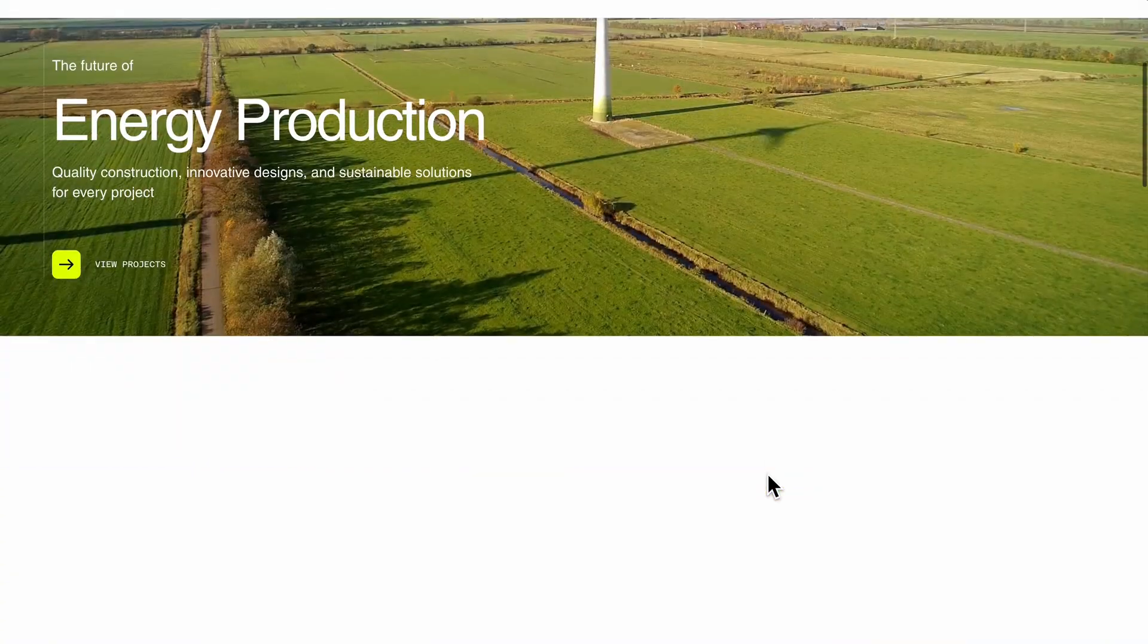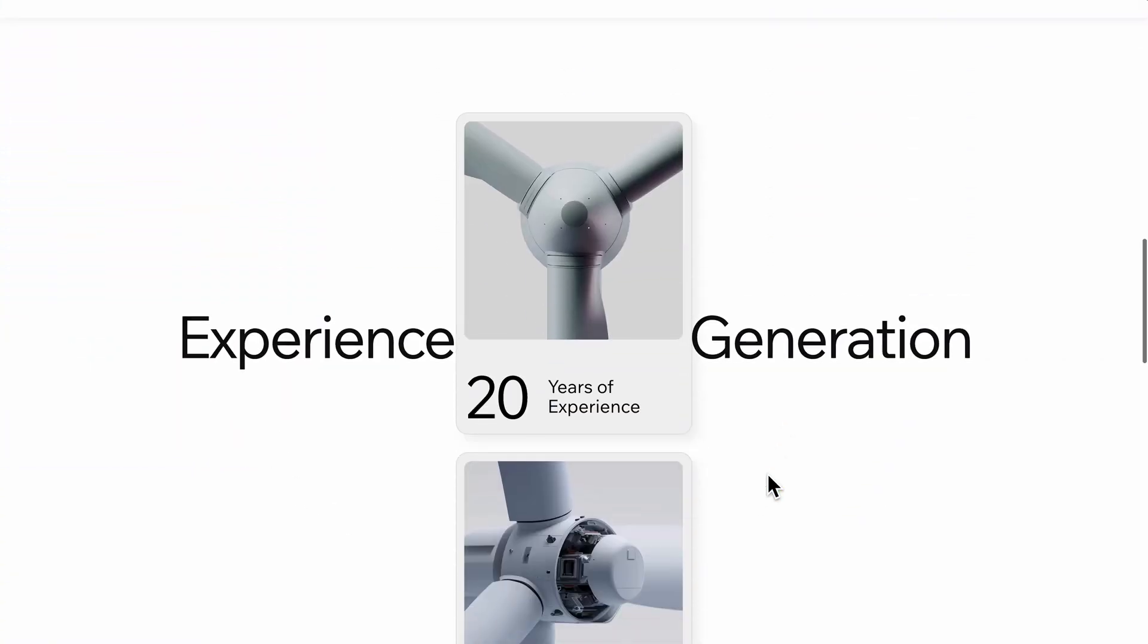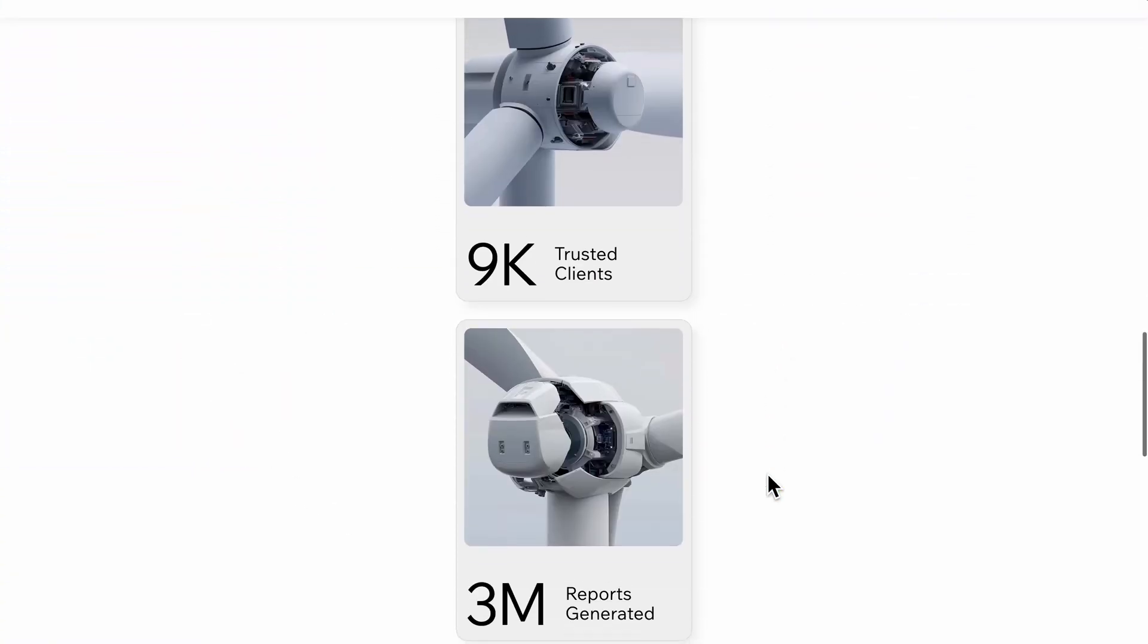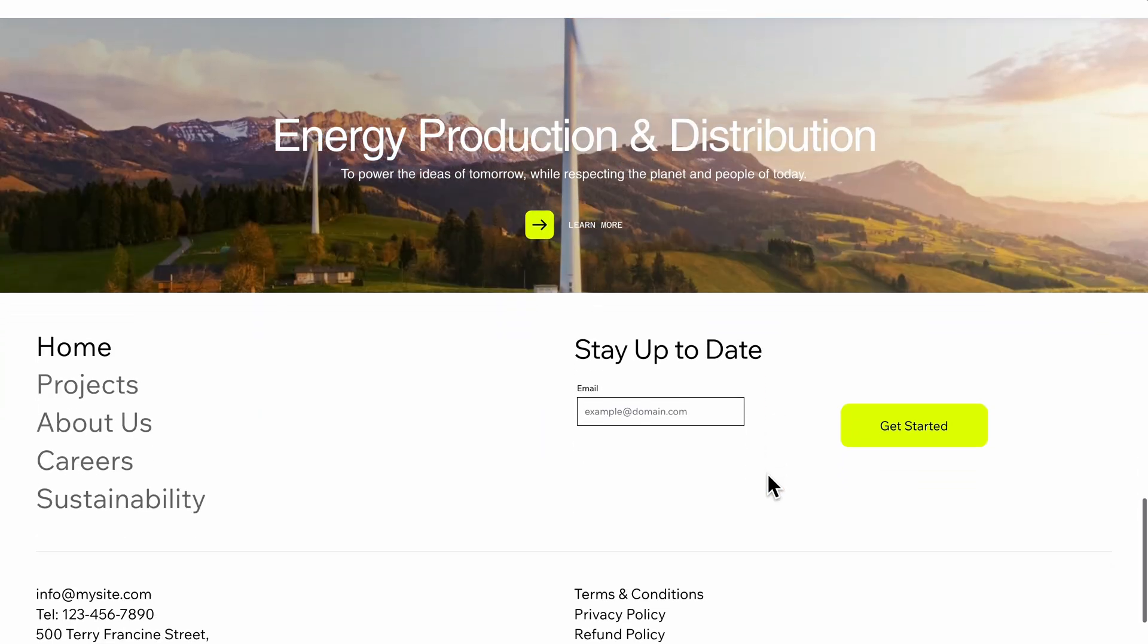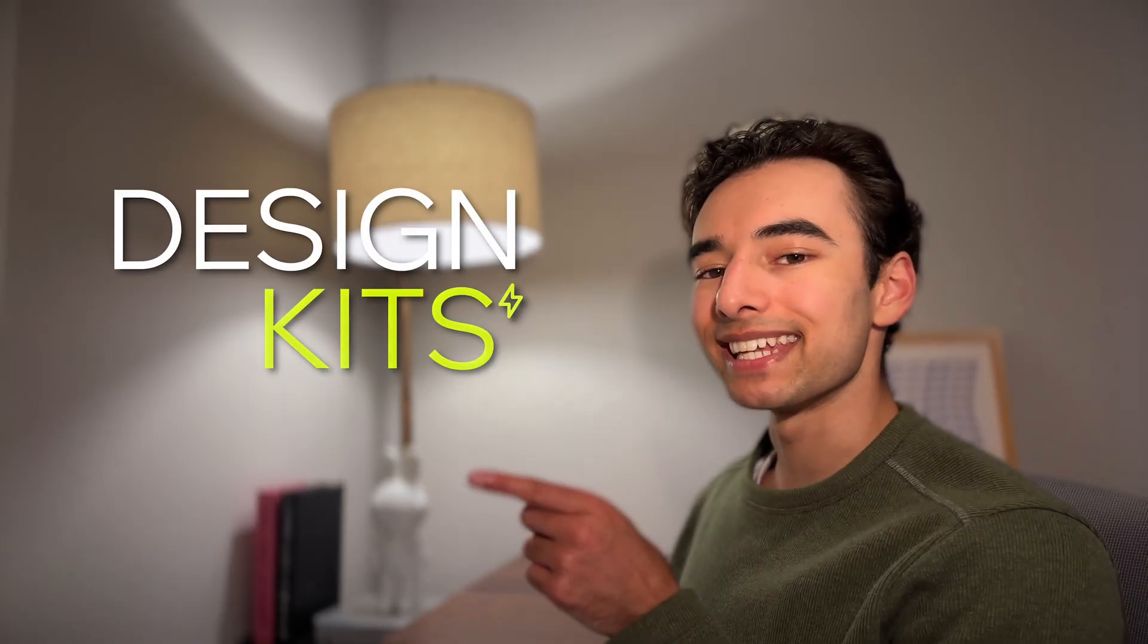Let me show you how to build an entire landing page in minutes with design kits and just a little customization. Let's break it down.